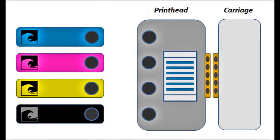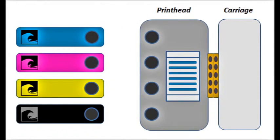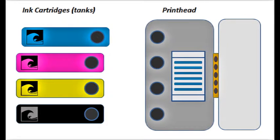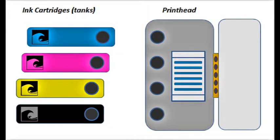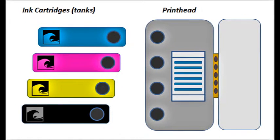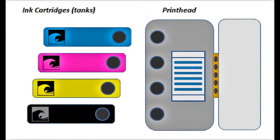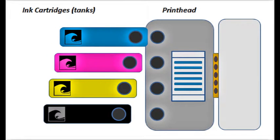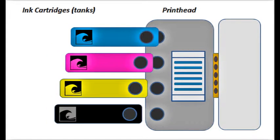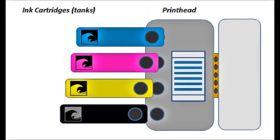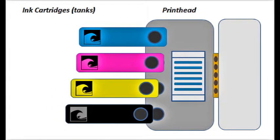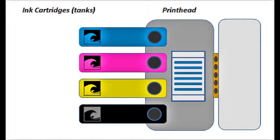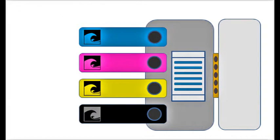The print head is essentially the heart of the entire printing system. For the very popular on-axis printer models, the carriage, which holds both the ink cartridges and the print head, quickly moves back and forth above the paper surface during printing.